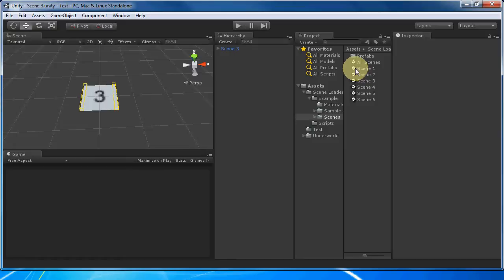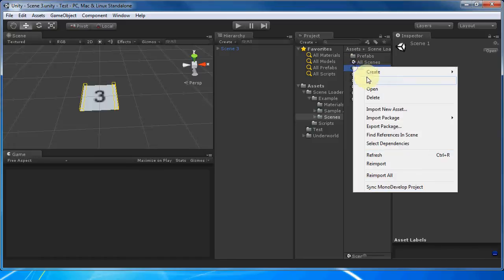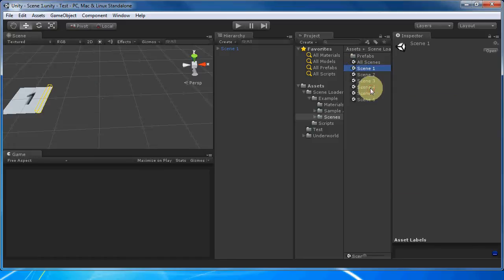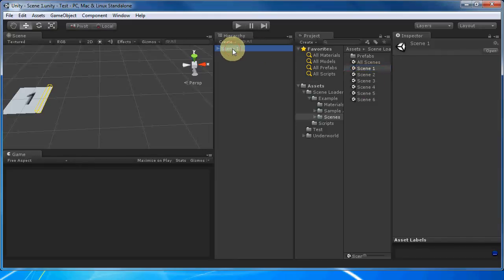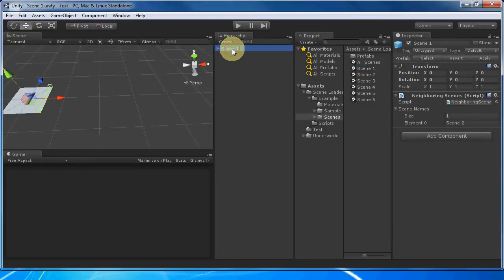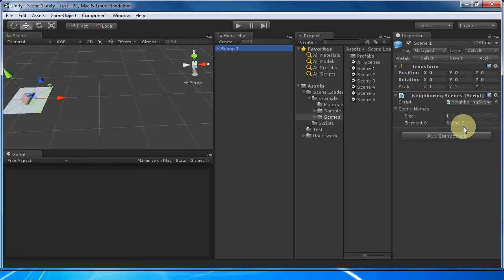Adjacent scenes are called neighbors. Each scene is contained in a single root object. The root object has a script named neighboring scenes that lists all of its neighbors. Scene one has one neighbor, which is scene two.